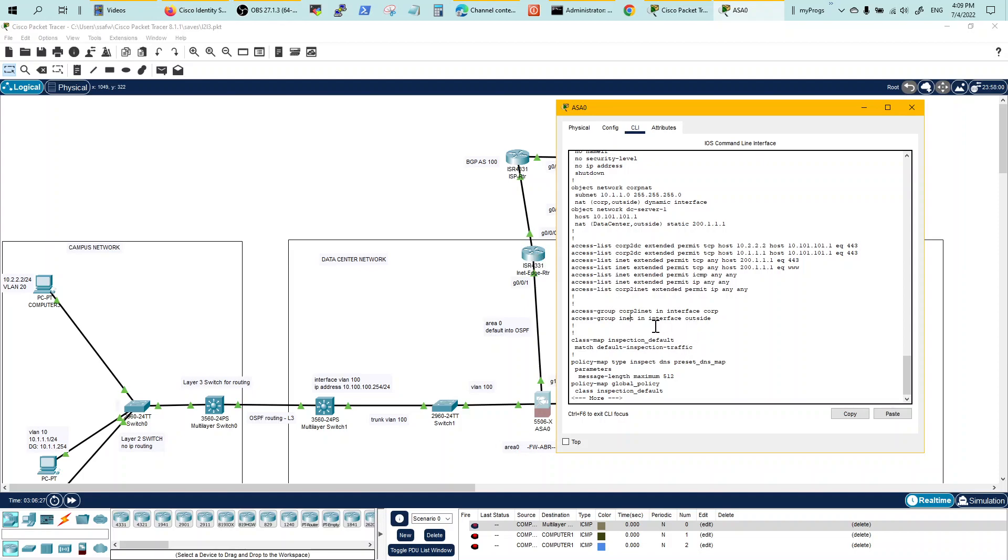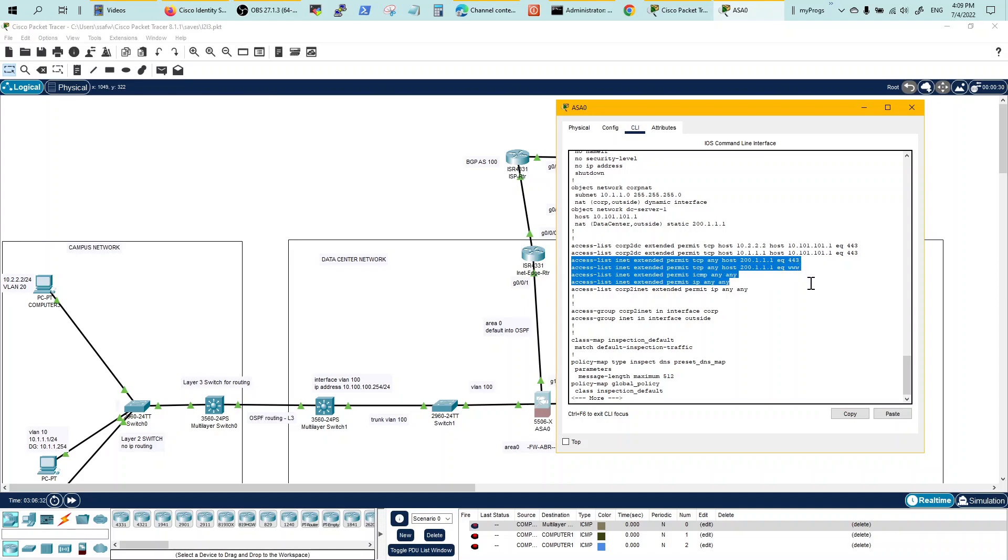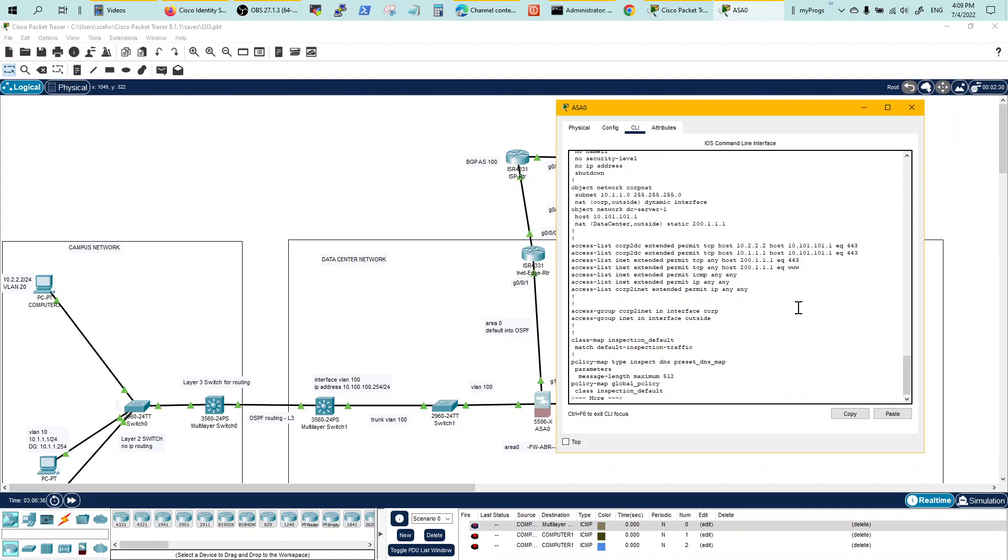So INET policies are basically permitting TCP, ICMP, IP, any, any. So these are the policies that you would write. Always write it for the interface coming in so that you know what the interface is going to be expecting and processing.